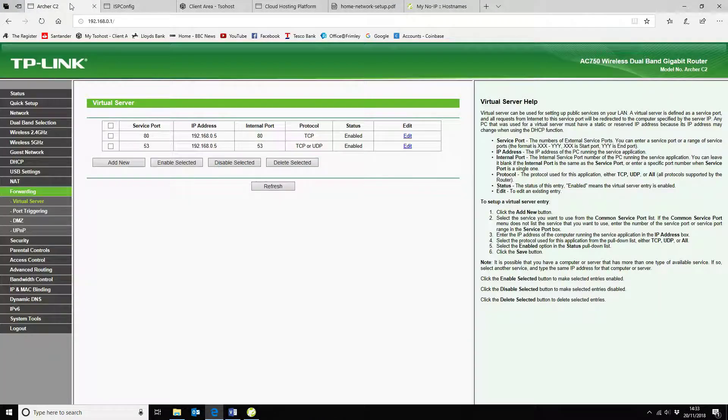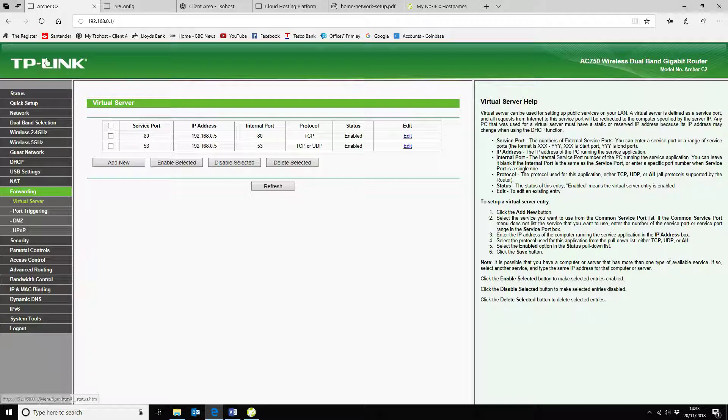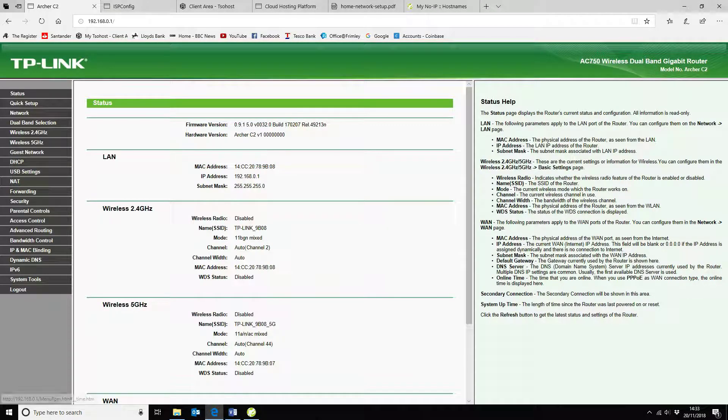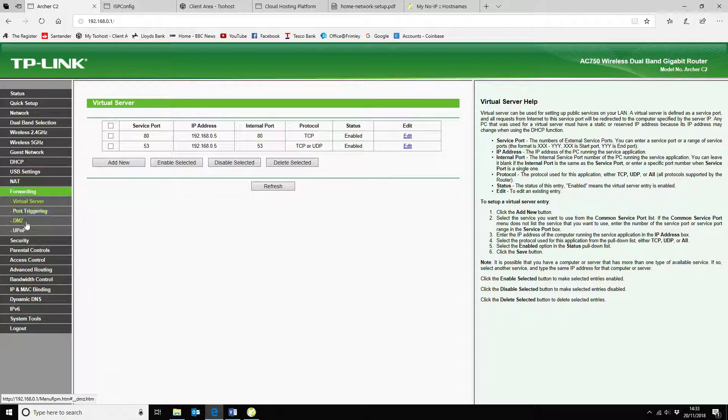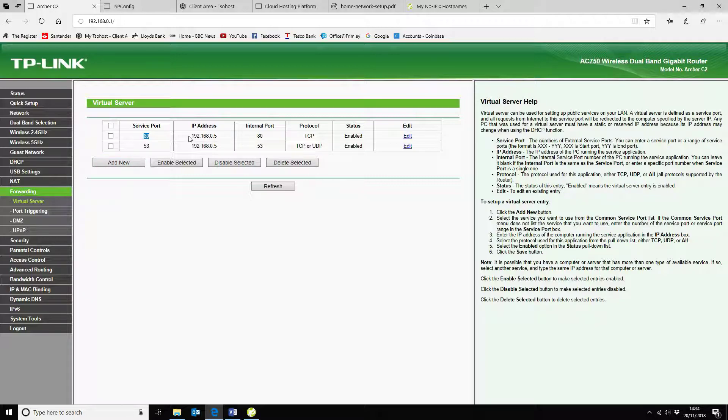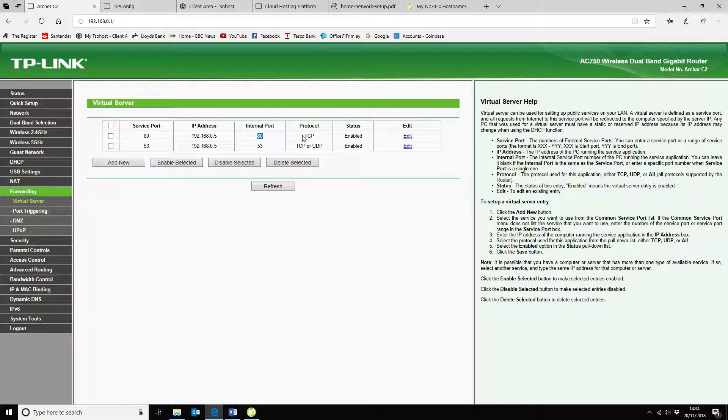So in this instance, I am using a TP-Link router. Once you've logged onto your router, you would come down to your forwarding. Now you can either set it up as a DMZ server, but that would allow all traffic inbound. So we want to tighten it down a little bit. So in this instance, I'm actually using virtual server. And what I've done here is I've added the service port 80 to point to my web host, my web server. And that's also running on port 80 internal. And because it's HTTP, I'm only using TCP.